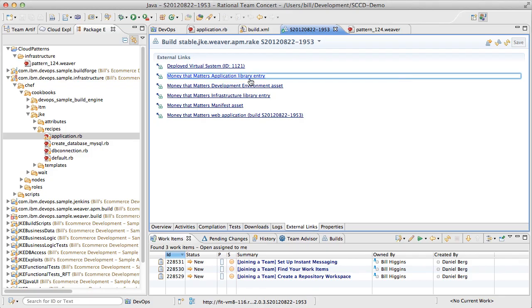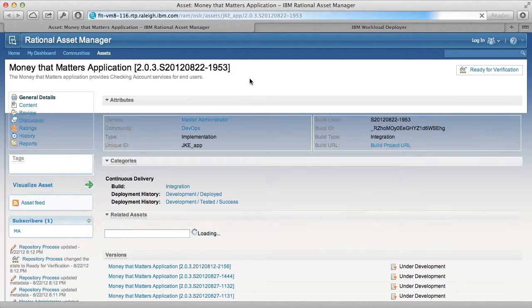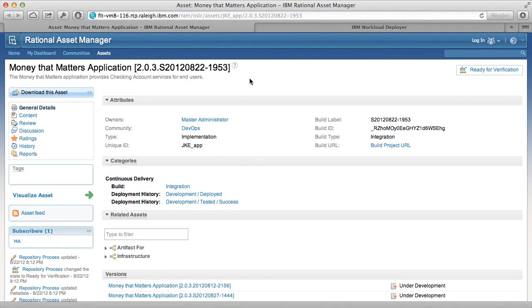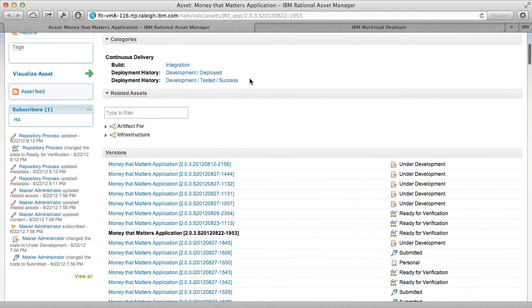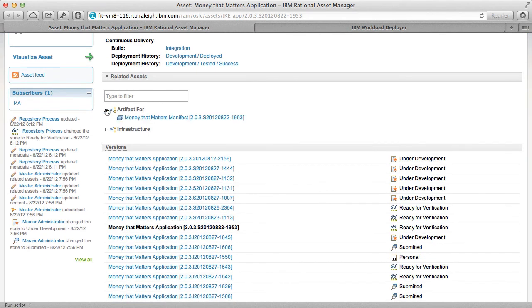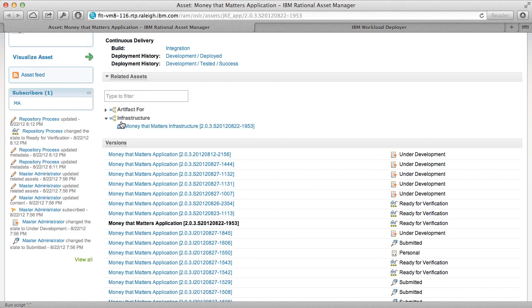SmartCloud Continuous Delivery includes a prepackaged version of Rational Asset Manager, customized and optimized for continuous delivery scenarios. Asset Manager acts as a single point of truth, both for components you develop, along with third-party libraries and middleware packages needed for your full system deployment.